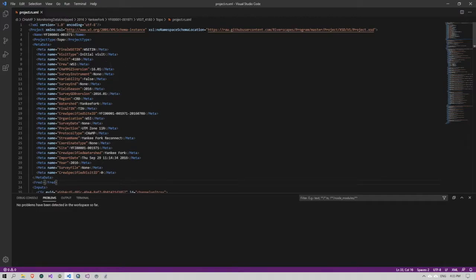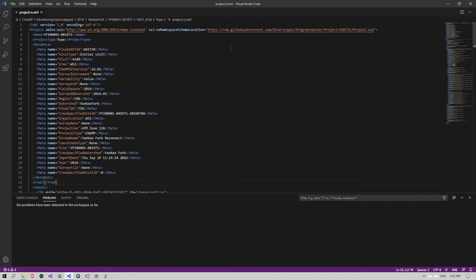You'll notice here I have just any old XML file open and it does include a namespace schema up top, and it's pointing to a file that's located on GitHub.